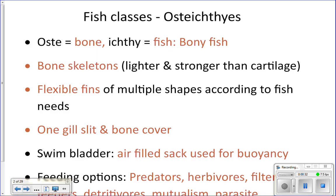Osteichthyes — 'ostei' means bone, 'ichthyes' is fish — so these are the bony fish. One of the characteristics they must have to be placed into this class is a bone skeleton. That bone skeleton is going to be lighter than a cartilage skeleton, which is good for buoyancy, and it's also stronger — it's harder to cut through the skull of a yellow perch that you will dissect than through a shark.